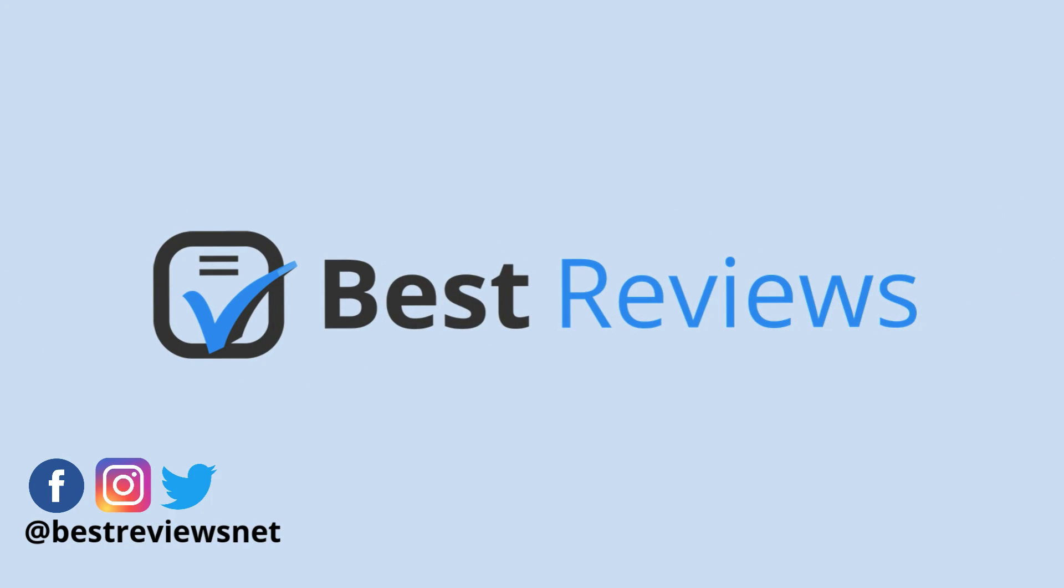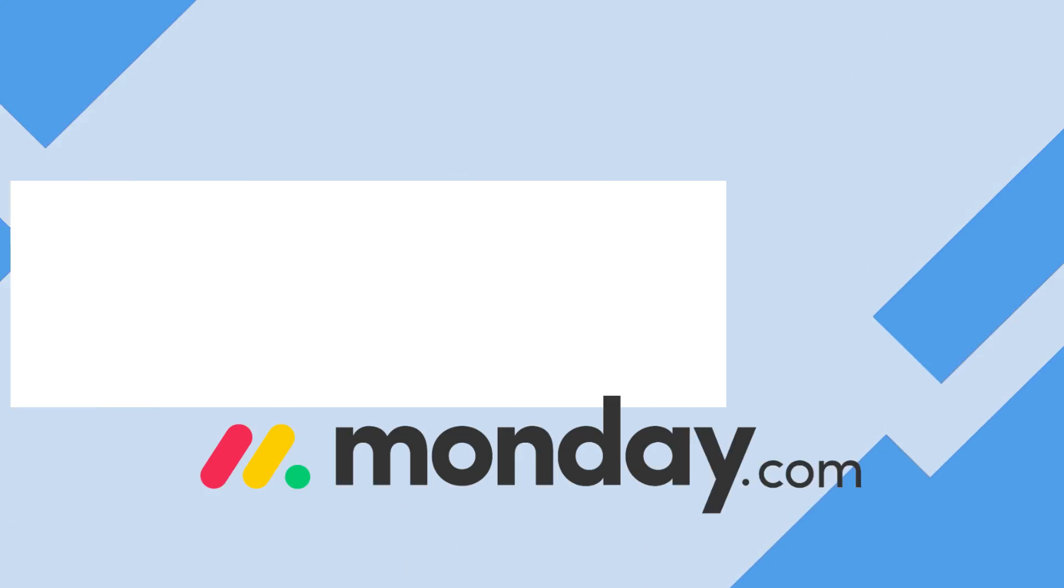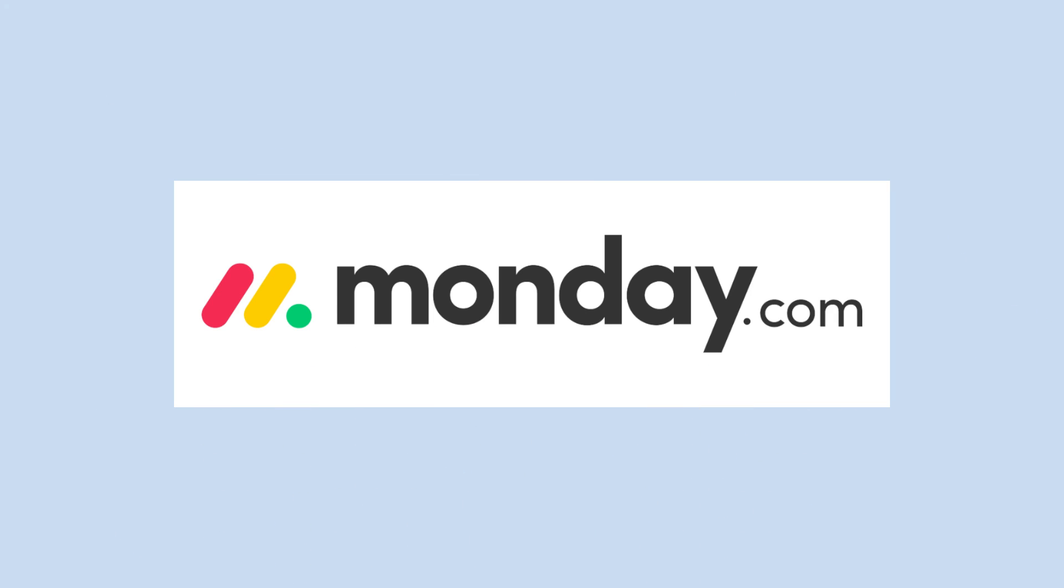Hello everyone and welcome back to our YouTube channel. Today we're reviewing Monday.com, one of the most complete online project management software out there.